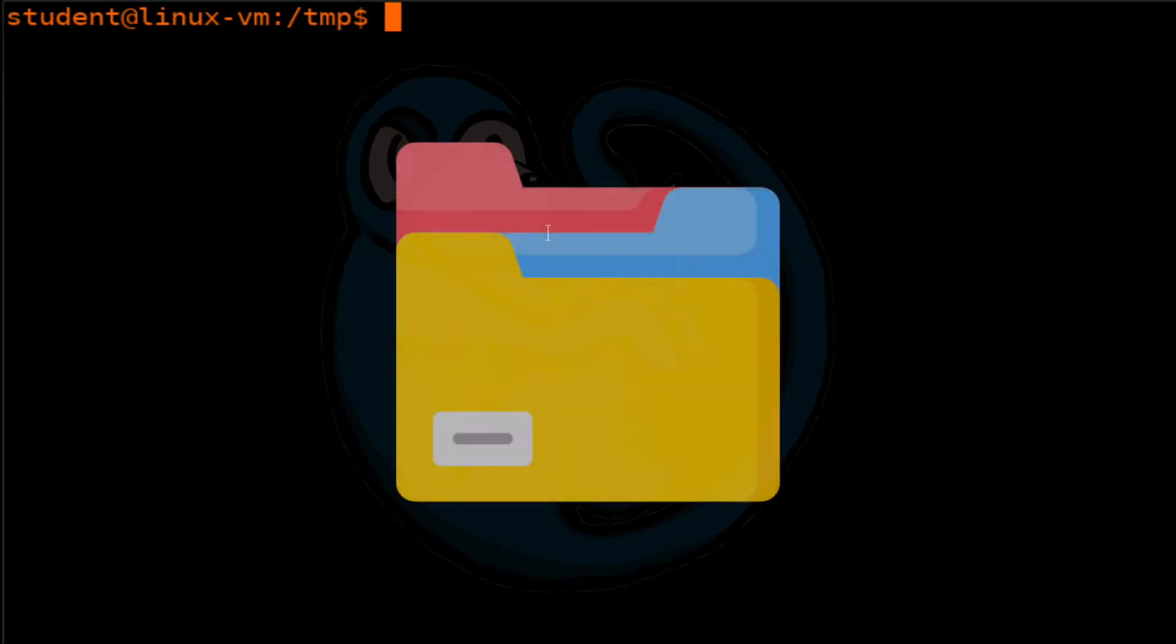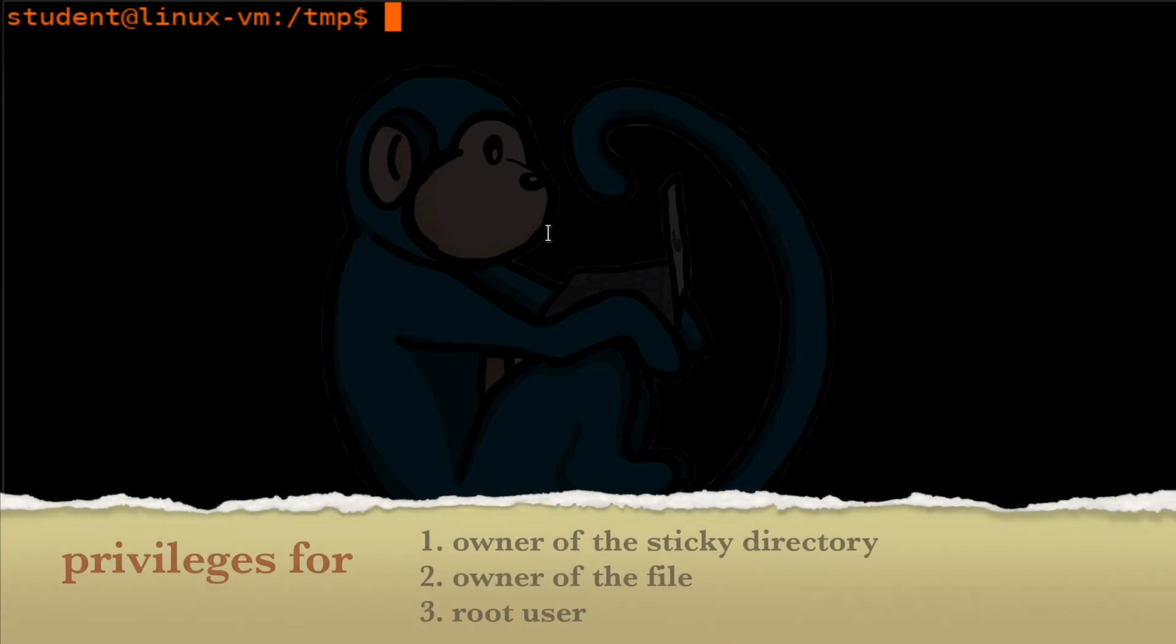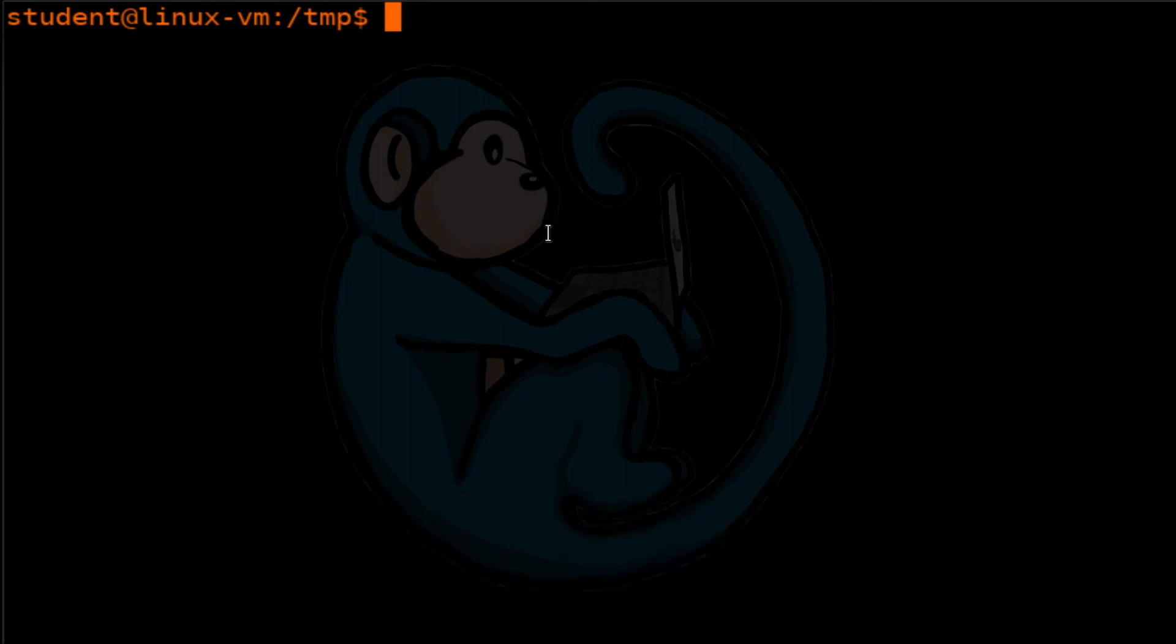When the sticky bit is applied to a directory, it sets what's called the restricted deletion flag. What this means is that this will now prevent unprivileged users from removing or renaming a file in a directory unless they are an owner. So what that means is that you can only remove a file if you are the owner of the sticky directory, the owner of the file, or the root users.